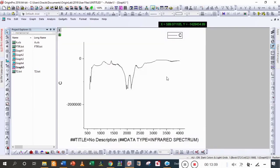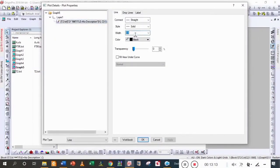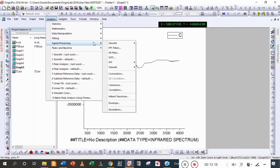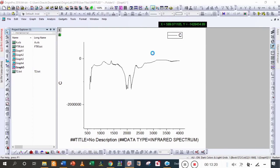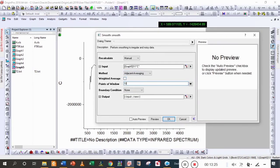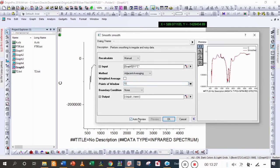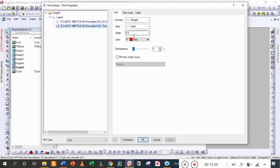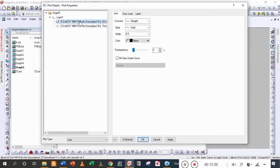Now the graph is in standard form. First we are going to smooth it and then apply the peak analyzer dialog box, and then make a standard FTIR graph. Apply the adjacent smooth — and now we have a smooth value. Firstly hide the previous data.